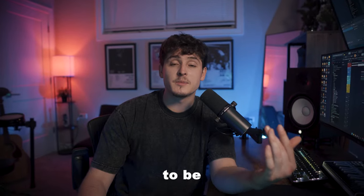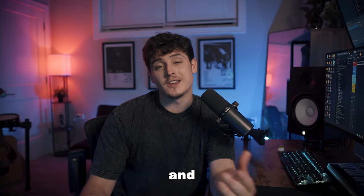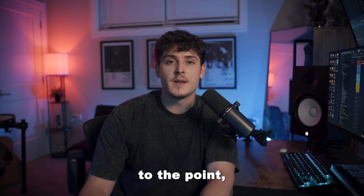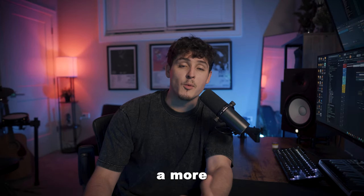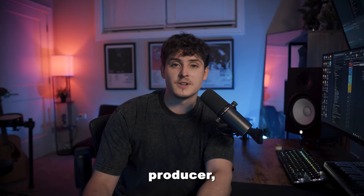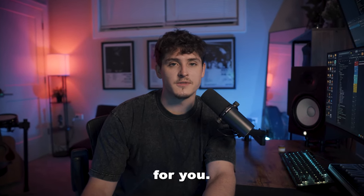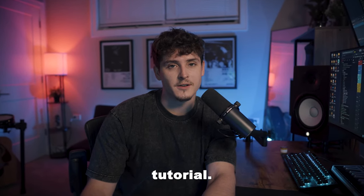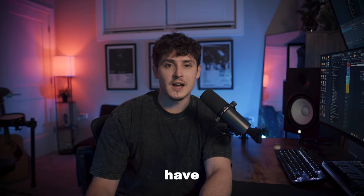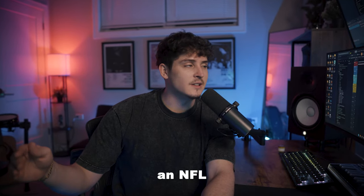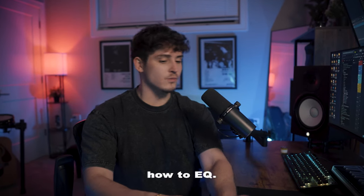This video is probably going to be super short and straight to the point. If you're a more advanced producer, this probably isn't going to be for you. More of a beginner tutorial. Let's actually hop into FL and learn how to EQ.